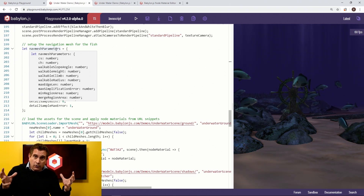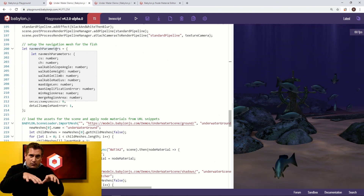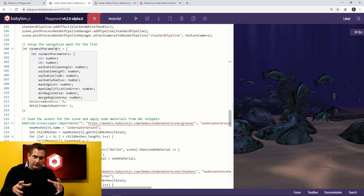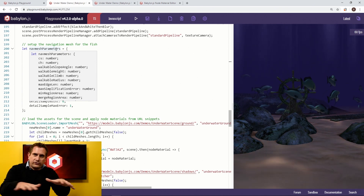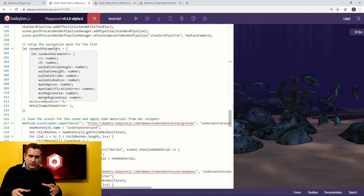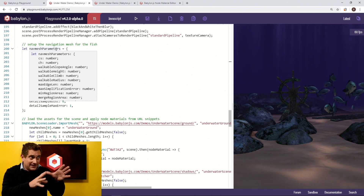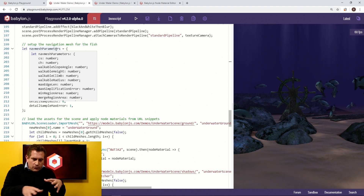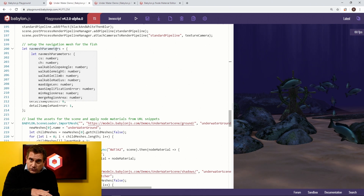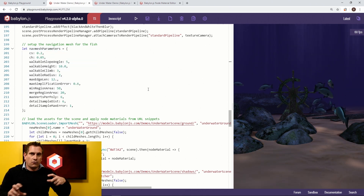Here's how the navigation mesh and crowd agent system works at a high level. You're going to create a crowd — a group of agents. You're then going to create individual agents with a bunch of parameters, and then you're going to constrain those agents and that crowd to the bounds of a certain mesh, so they can't travel beyond it. You set some parameters for the nav mesh first.